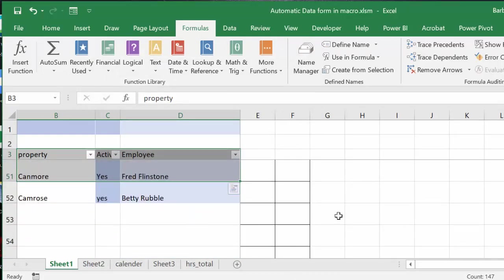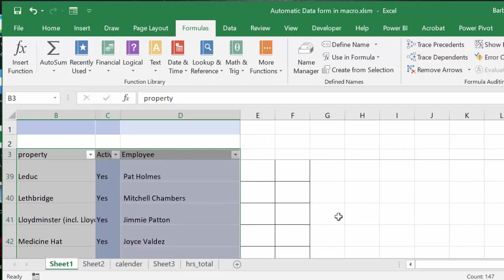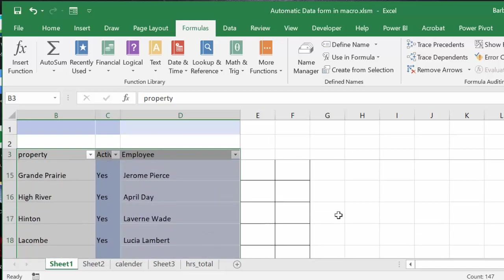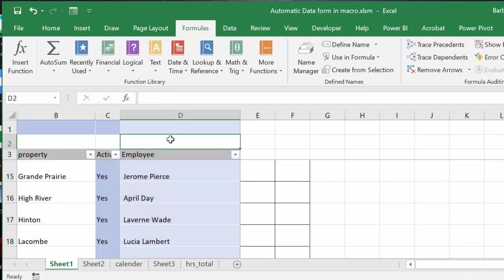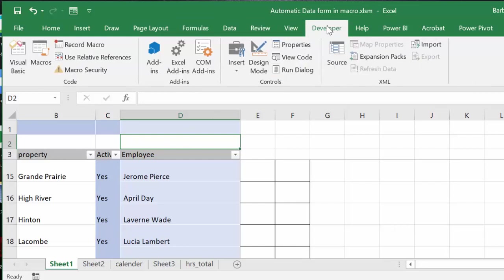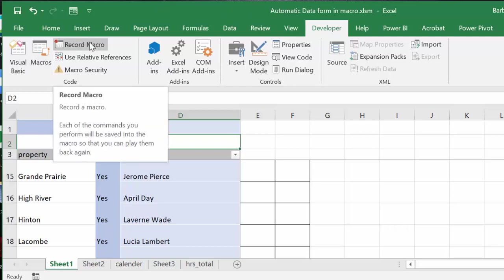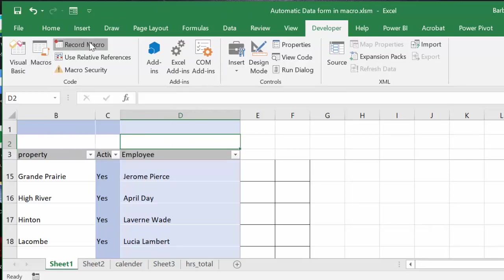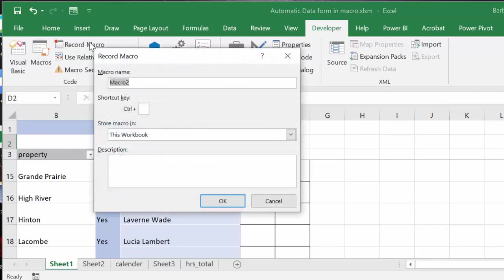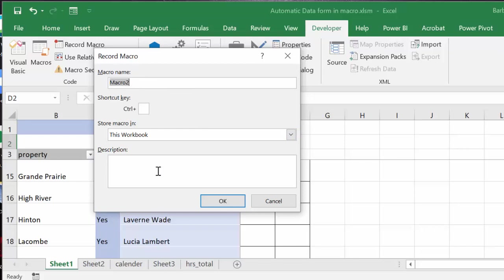And so what I thought I could do is I could just record this as a macro. So I've gone to my developer tab. I'm going to record macro and I'm going to call it macro two and it's for this workbook. And so I'm going to say okay.